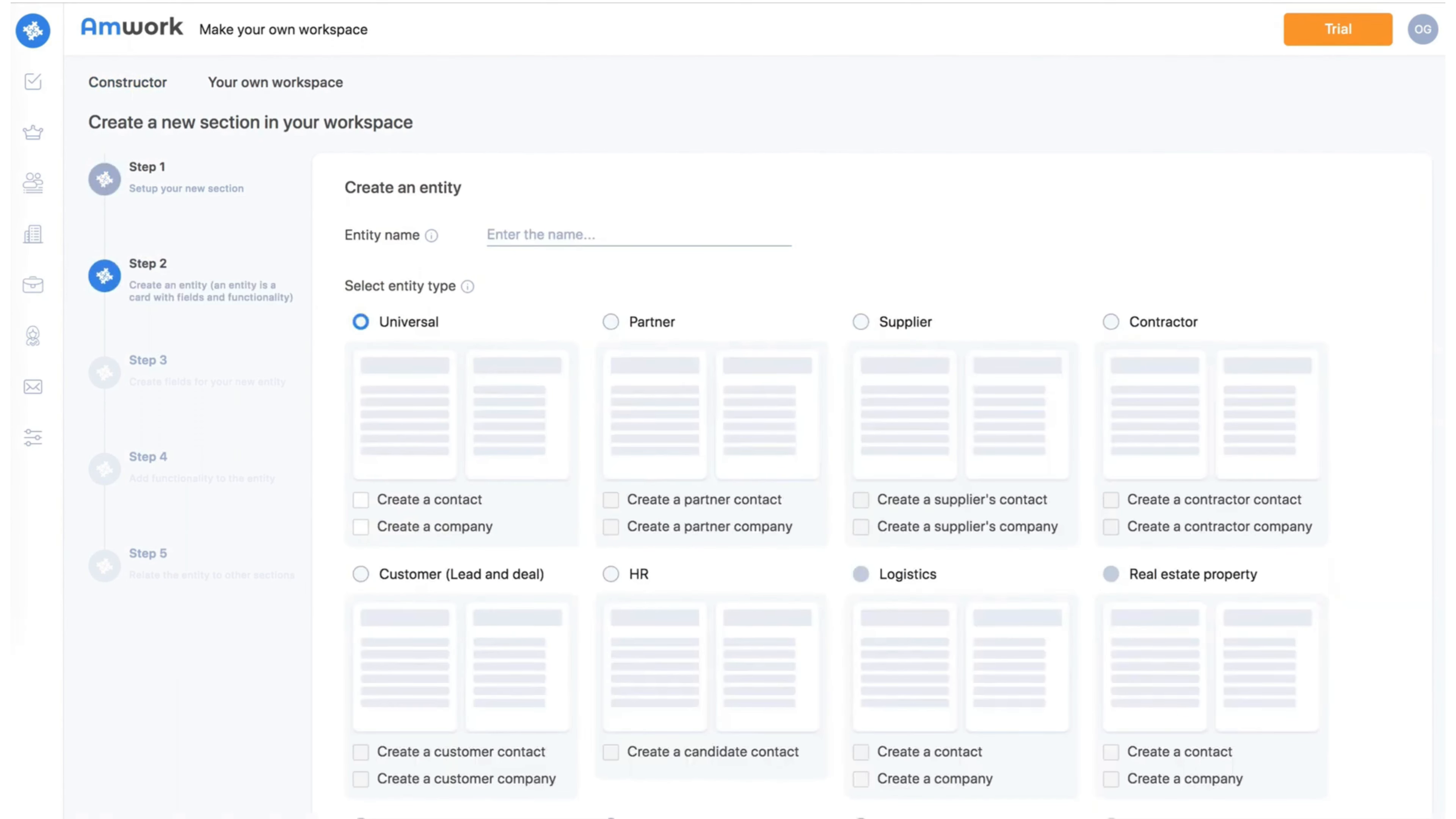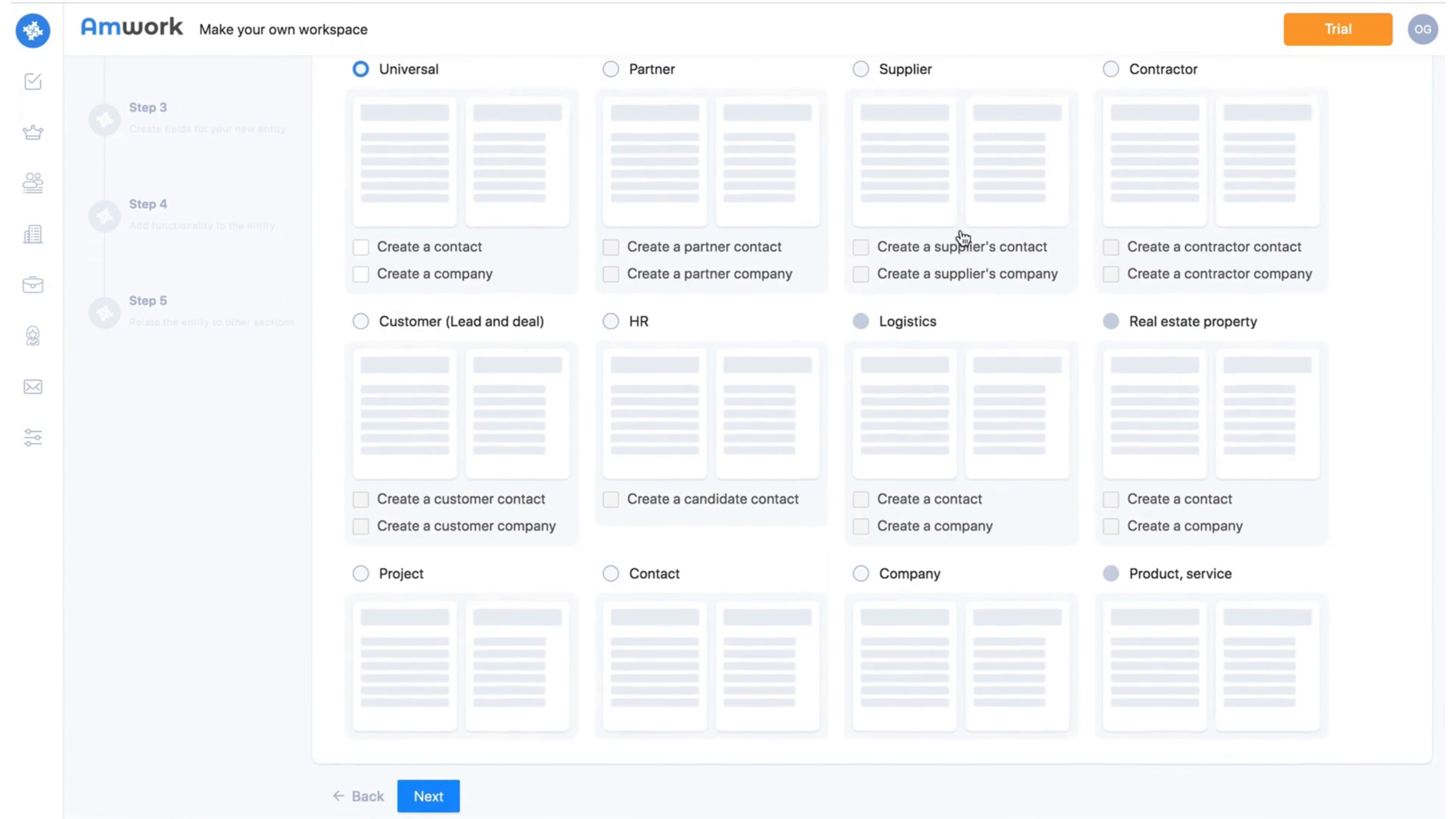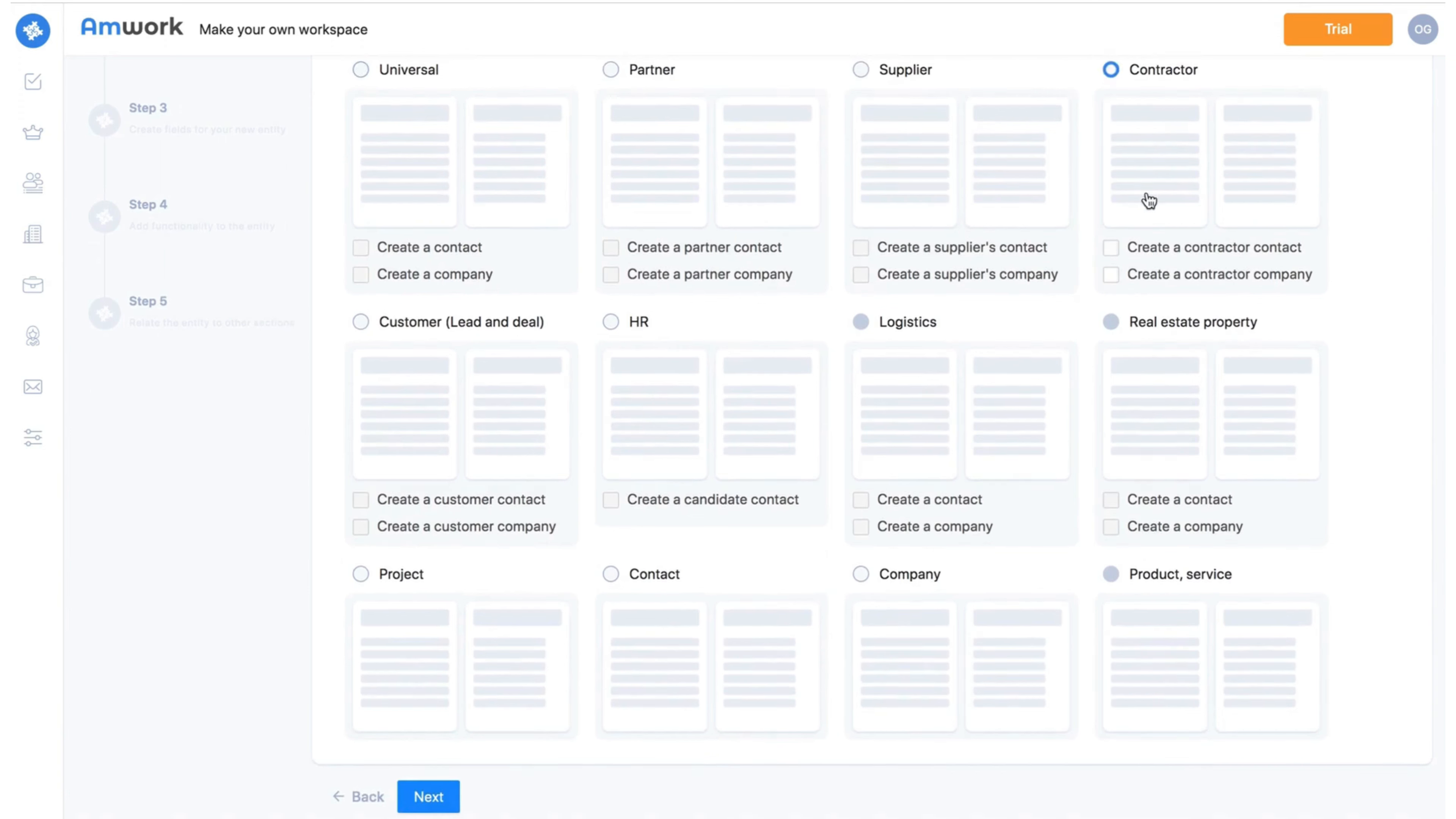The second step is choosing the type of card we want to create. You can choose different options. I am going to choose contractors.